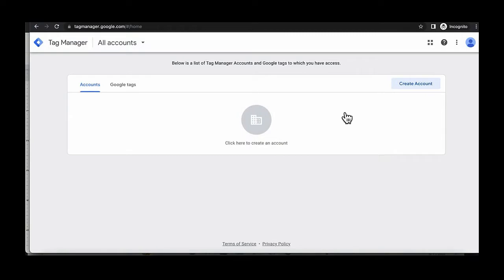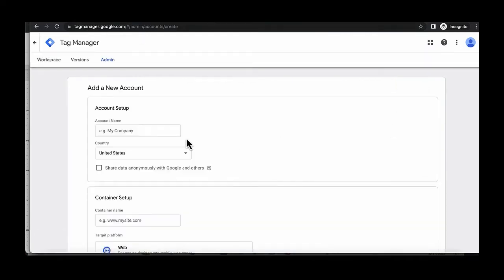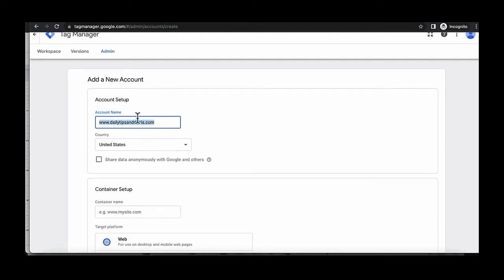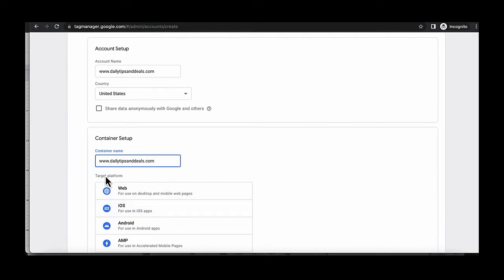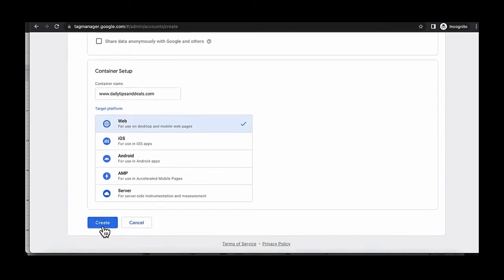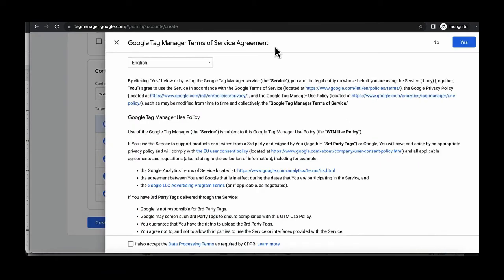The first thing you're going to do is go to tagmanager.google.com and click on Create Account. Name the account your domain name. Put that name in the account name and also the container name. Under target platform, select Web, then click Create. When prompted to agree to the terms of service, click Yes.